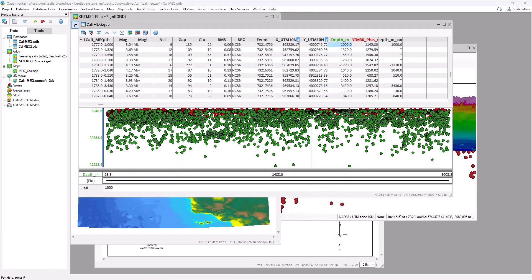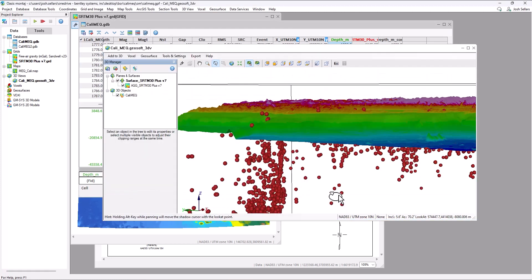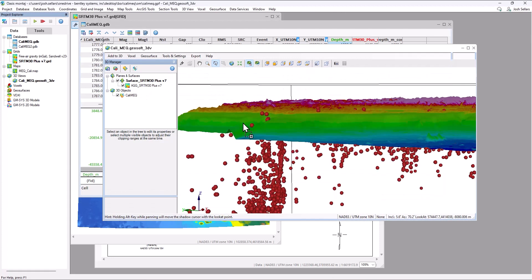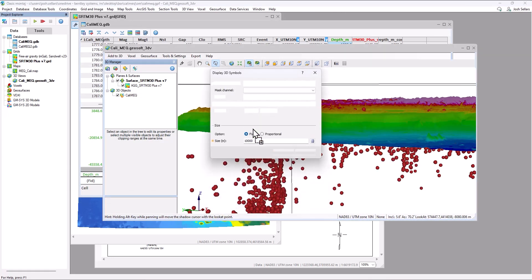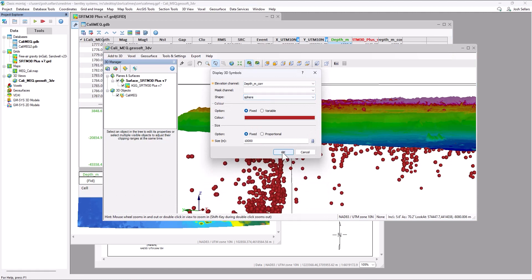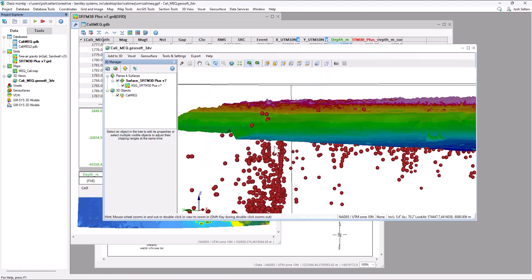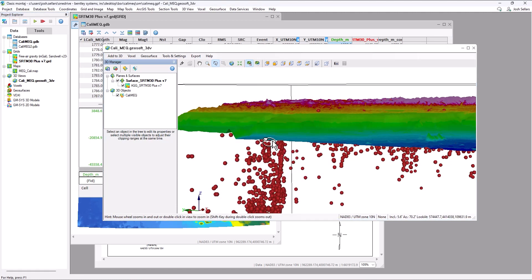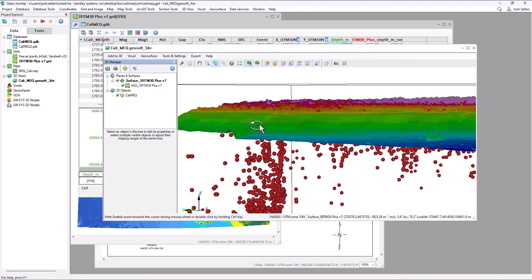This gives us a more accurate view into the locations of our seismic events. We can then redrag and drop the Kali MEQ data using the depth corrected channel as the new Z channel, where we can see that those earthquakes located above topography are now removed.